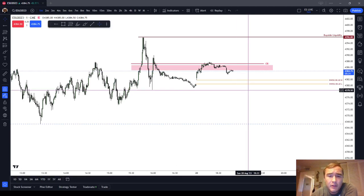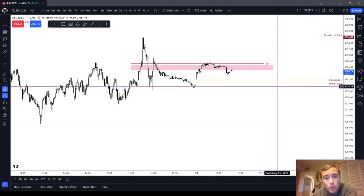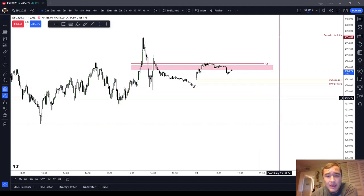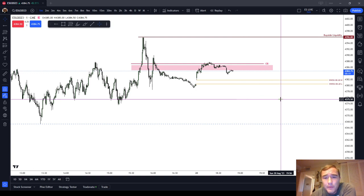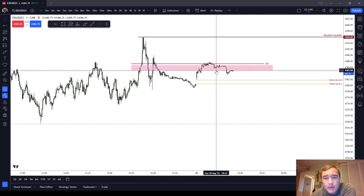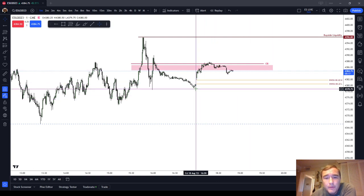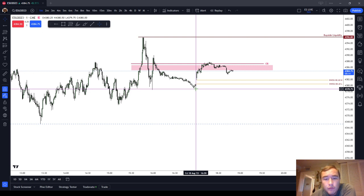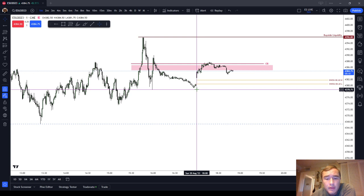In this ICT Basics video, I'm going to briefly discuss the new week opening gap. The new week opening gap is a gap that forms between the futures market closing at 4:59 PM New York local time on a Friday and reopening at 6:00 PM on Sunday.